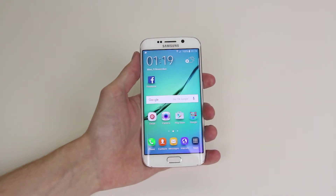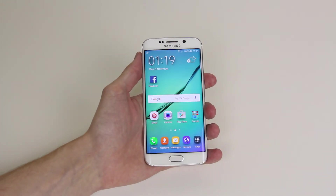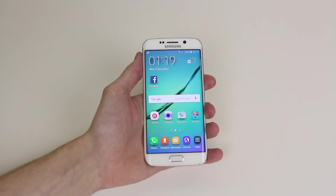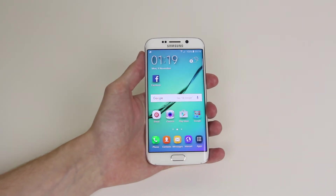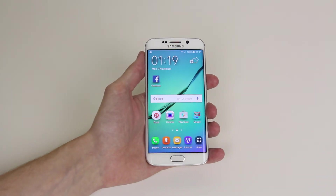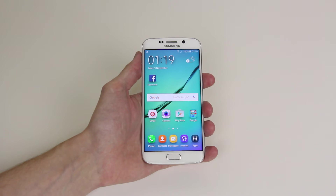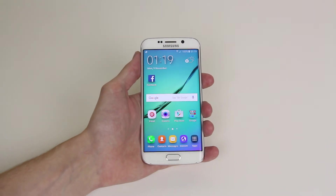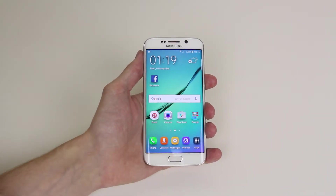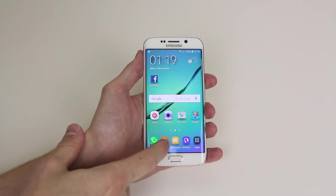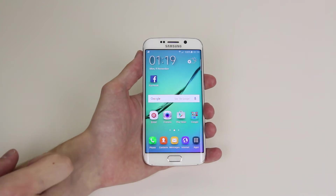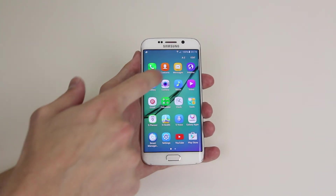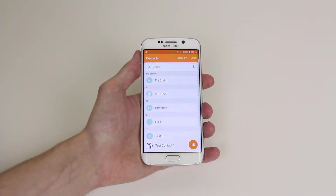In this tutorial I will show you how to set different message tones for different contacts on the Samsung Galaxy S6 or S6 Edge. First of all, what you will want to do is go into your Contacts. I have mine on my front screen here — if yours isn't there, go into Apps and you will find Contacts there.